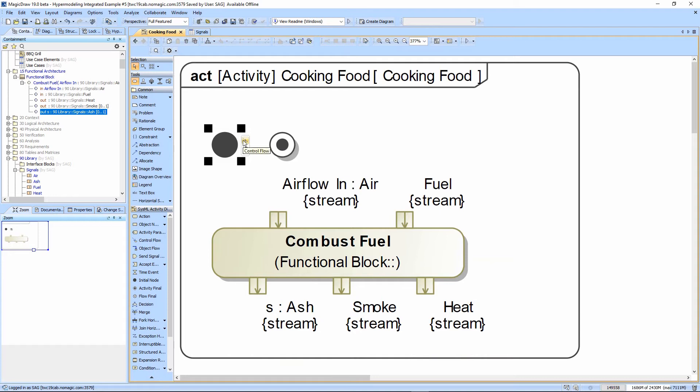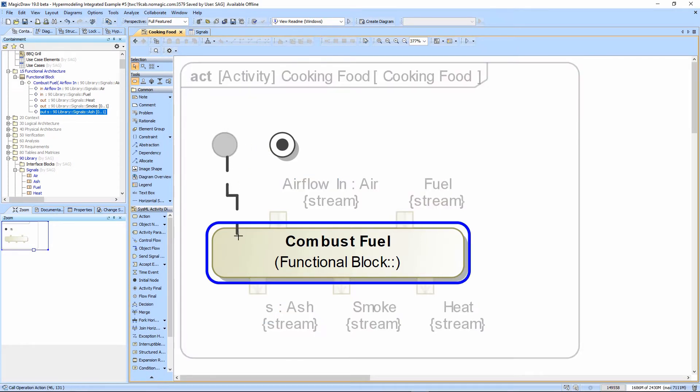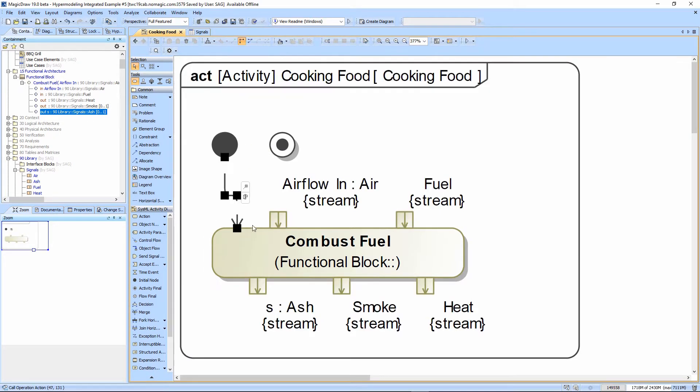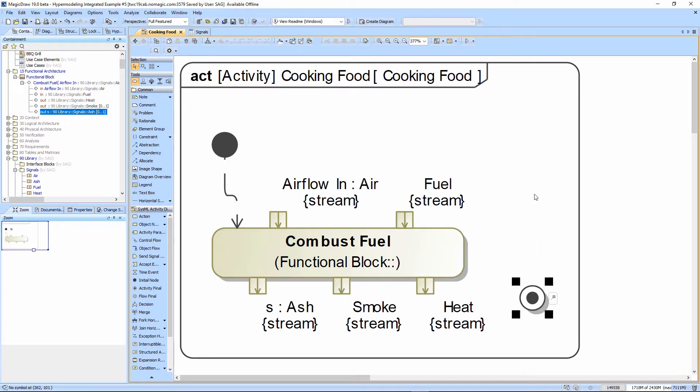So out of the initial node here, we're putting in the control flow that says we go right to combust fuel, and there we have the inputs and outputs for the combust fuel action node.